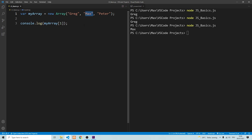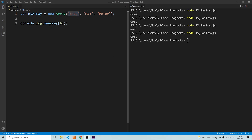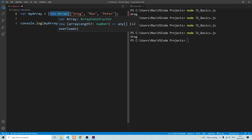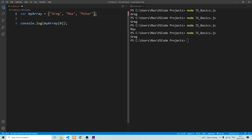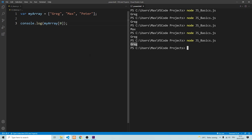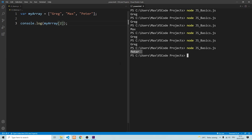We don't necessarily need to output the value at index zero. We can change the index and the terminal will now output Max because we're referring to the item at index one. Don't get confused — when I say the first item is Max, that means the item stored at index one is Max, because arrays always start with an index of zero. It's also possible to use square brackets — if we use square brackets, we don't need to write new Array. We can simply put square brackets around our items, which is the shortest way of creating an array.